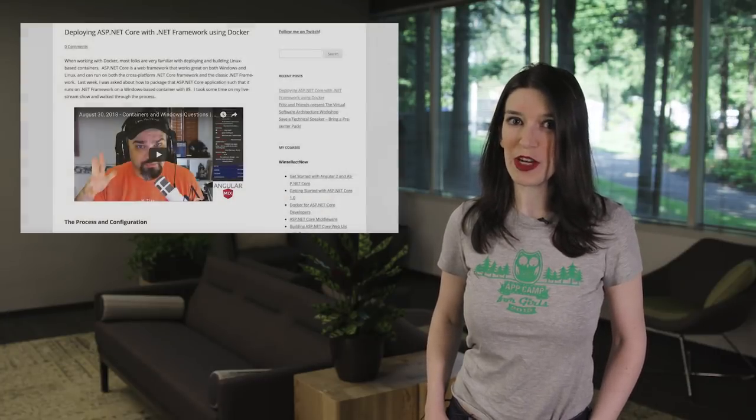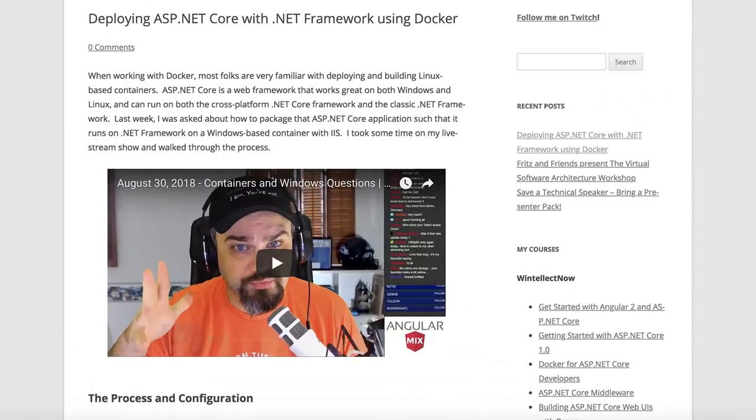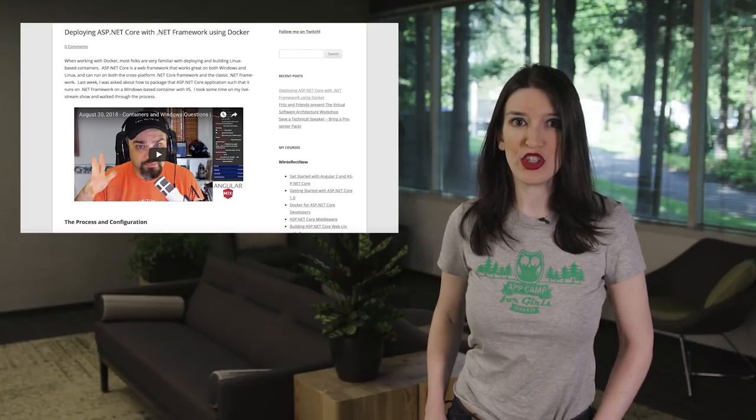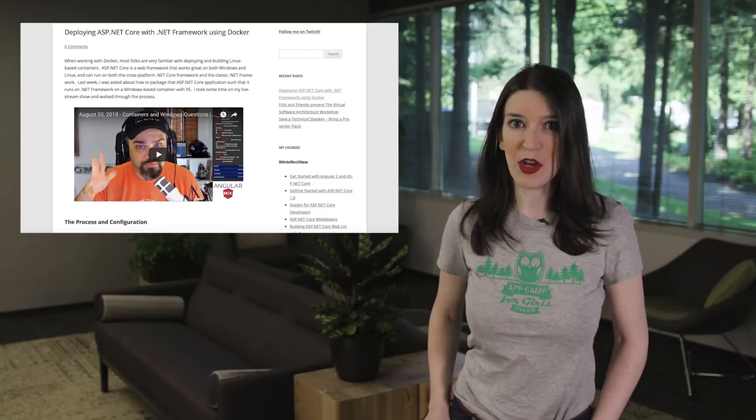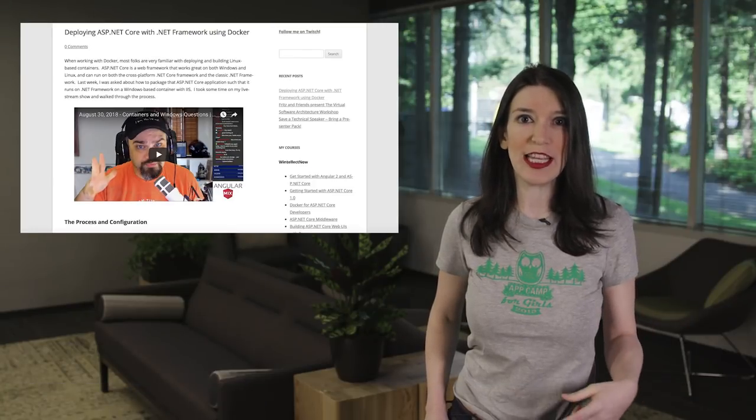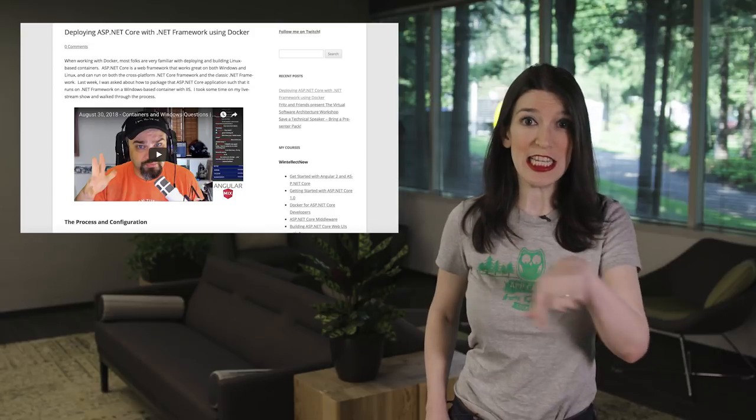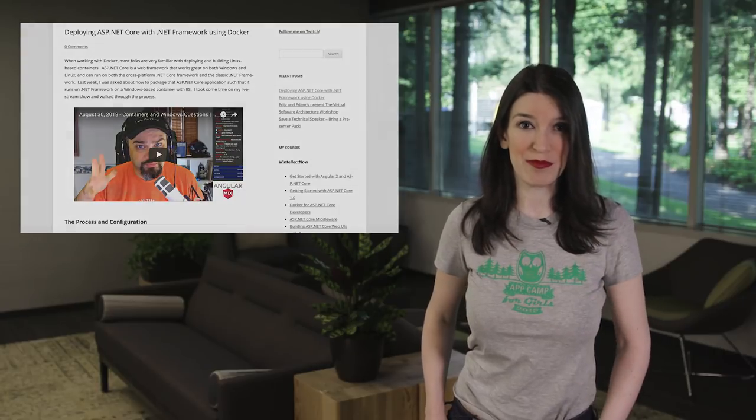In some .NET news, my friend Jeff Fritz has a great post and video for deploying ASP.NET Core with .NET Framework using Docker. And Jeff walks you through the entire process, and it's really easy to follow. And Jeff also has a Twitch channel where he live codes, and I'll link that and the blog post in the show notes below.